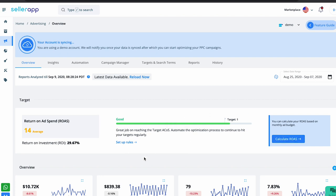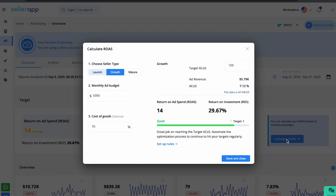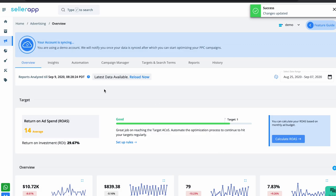You can also calculate your return on ad spend based on the monthly ad budget and target ACoS. Click on the Calculate ROAS button on the right side of your screen — a pop-up will open where you enter details such as seller type, monthly ad budget, cost of goods, and target ACoS. If you don't have a specific target ACoS in mind, just choose a seller type — launch, growth, or mature — and SellerApp's algorithms will automatically set a target ACoS for you. Click Save and Close and you're all set.